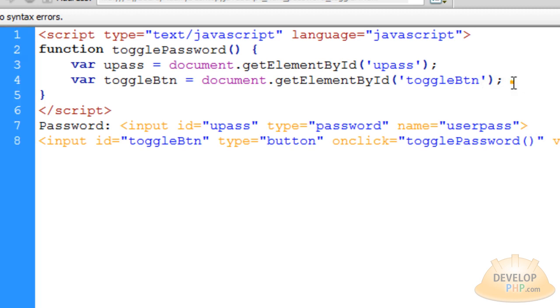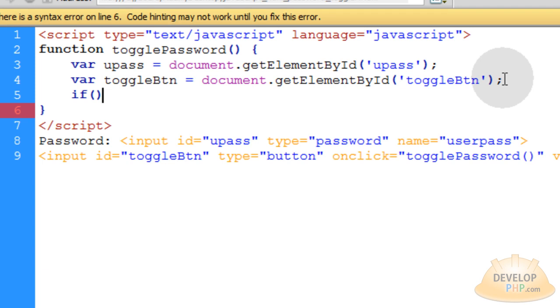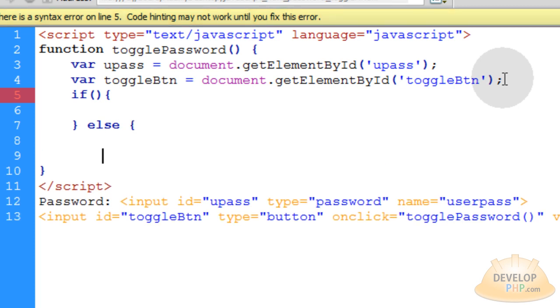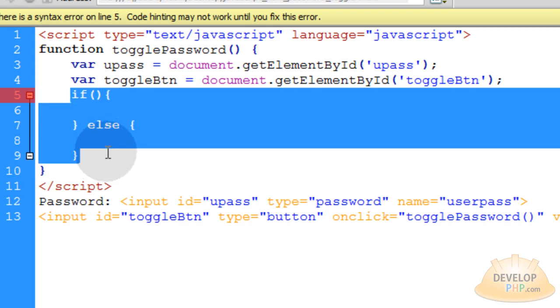Now under these two lines you want to set up an if and else condition statement. So we'll type in if open close parentheses, open curly brace, go down a couple of lines, close curly brace, type in else open curly brace and then go down a couple of lines, close curly brace. So there you have an if else condition statement set up and ready to go.